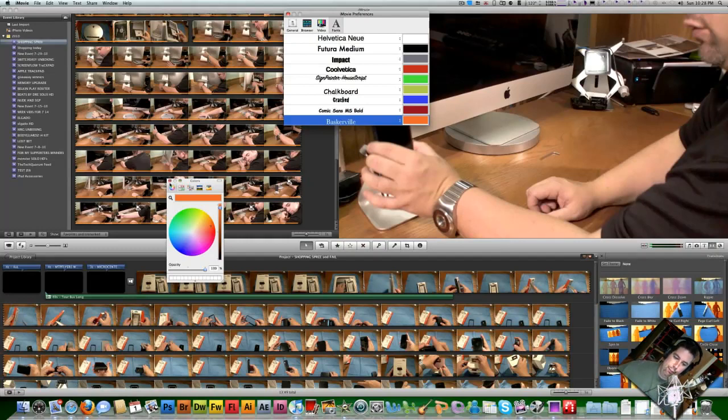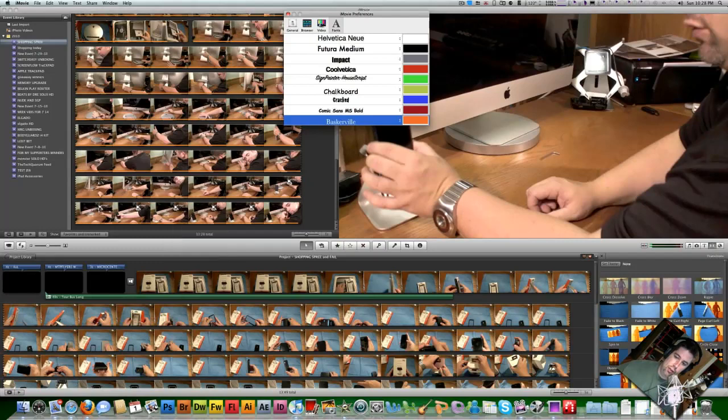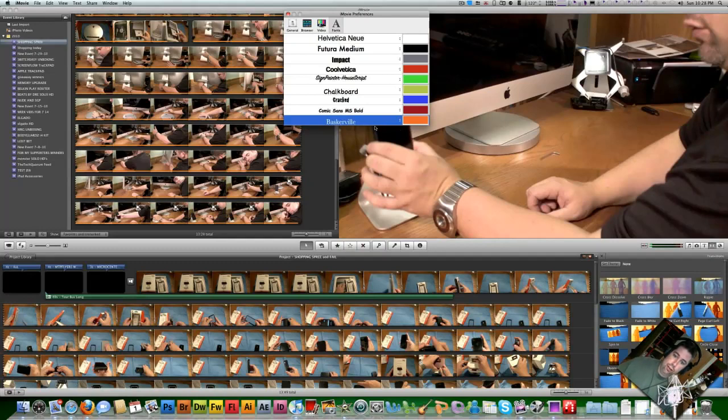So anyway, alright. So that's it. It's just a quick thing I wanted to come on and show you guys. If you're tired of the font and you're tired of the colors that they have to offer, well, here's a good way to change it up.